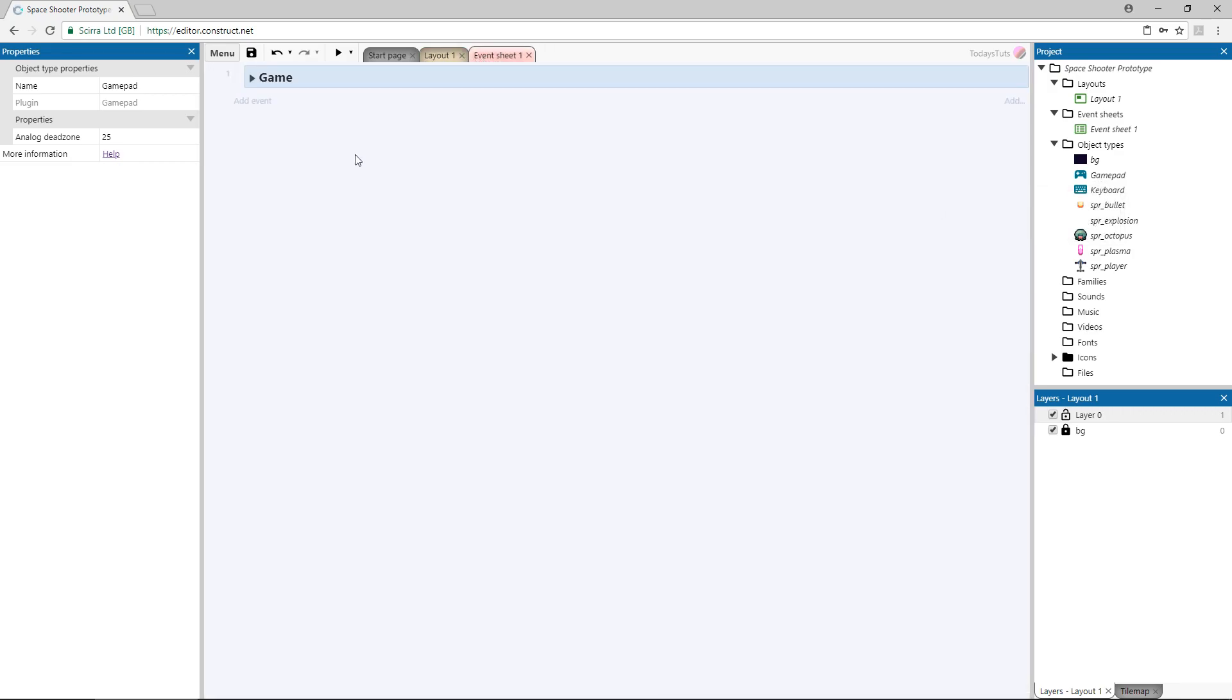Once the gamepad object is added to the project, switch over to the event sheet, and we'll start mapping the buttons. First, let's check to see if the user has a gamepad enabled.